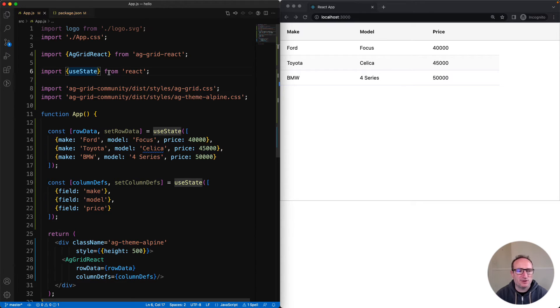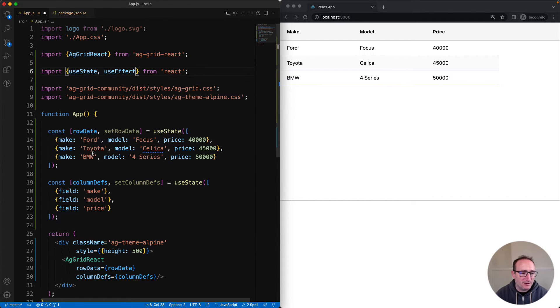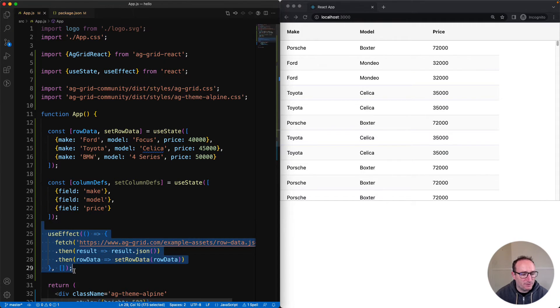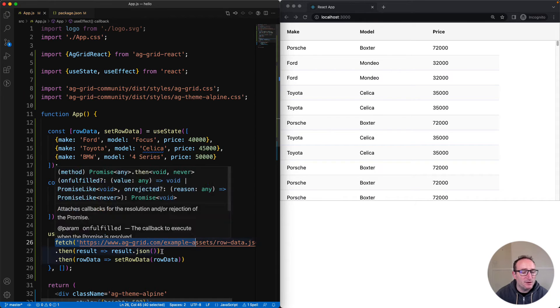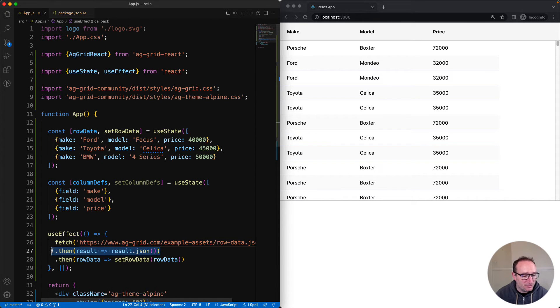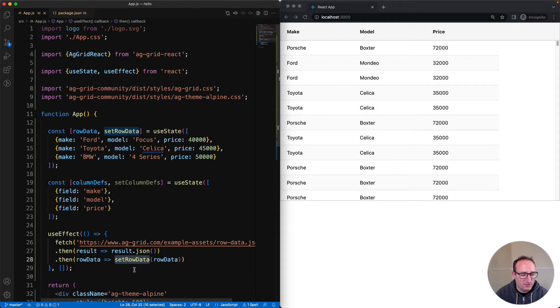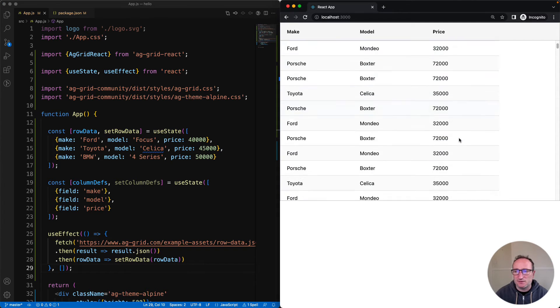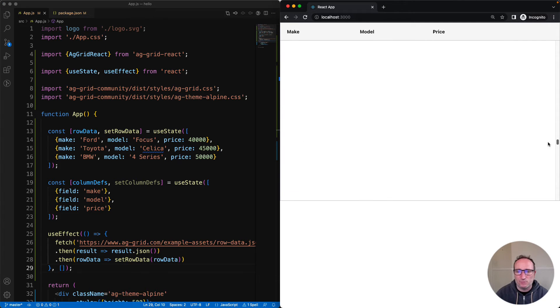Let's do that now by loading some data from the server and then calling setRowData. Here's some code I prepared earlier. Inside this useEffect, I'm fetching from this URL. The result of this is JSON, so I'm converting the JSON into JavaScript objects. I'm then setting those JavaScript objects as the row data inside the grid using setRowData. I can then see on the right-hand side here, lots and lots of data. Cool.